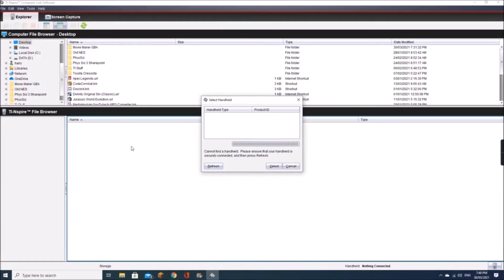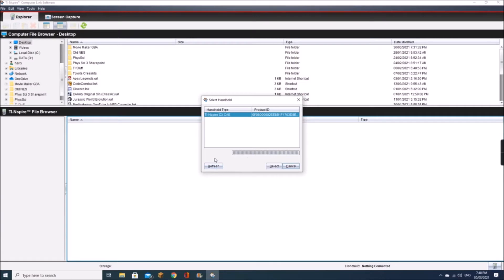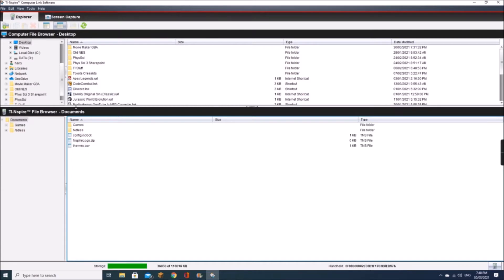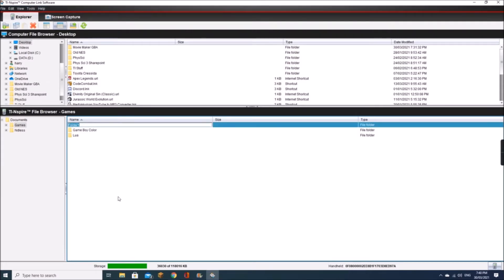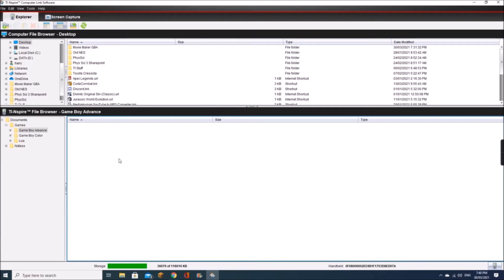If it's your first time opening it, it'll come up with prompts asking you to allow access to networks and stuff like that. Click Refresh if your calculator doesn't come up straight away, then hit Select. So this is my calculator — I've got some games already installed. I'm going to create a new folder and call it 'Gameboy Advanced', just to keep my calculator neat and everything in one spot.